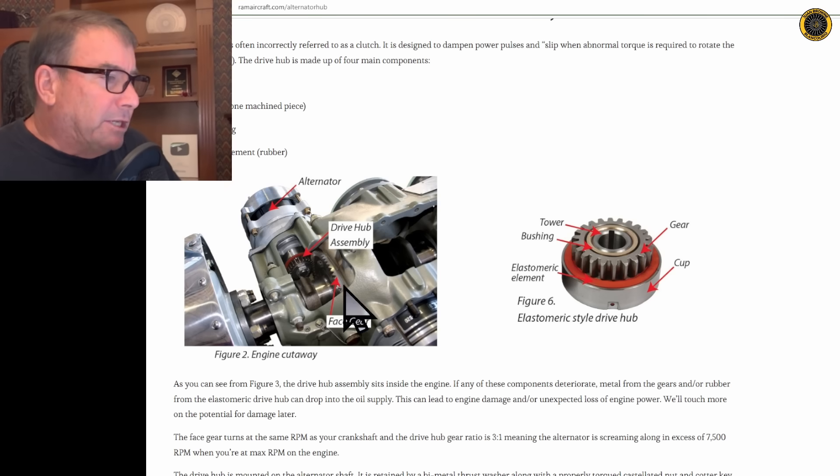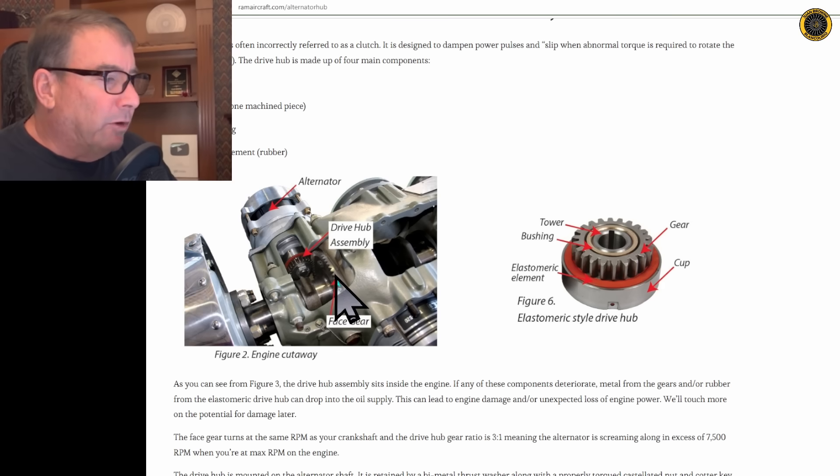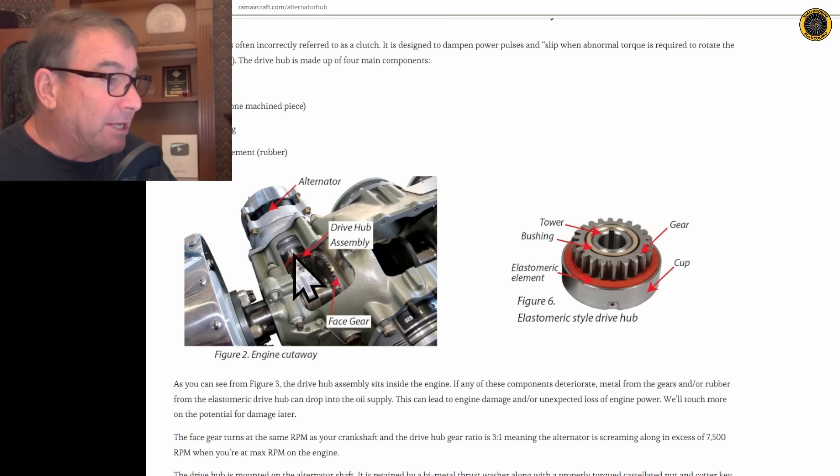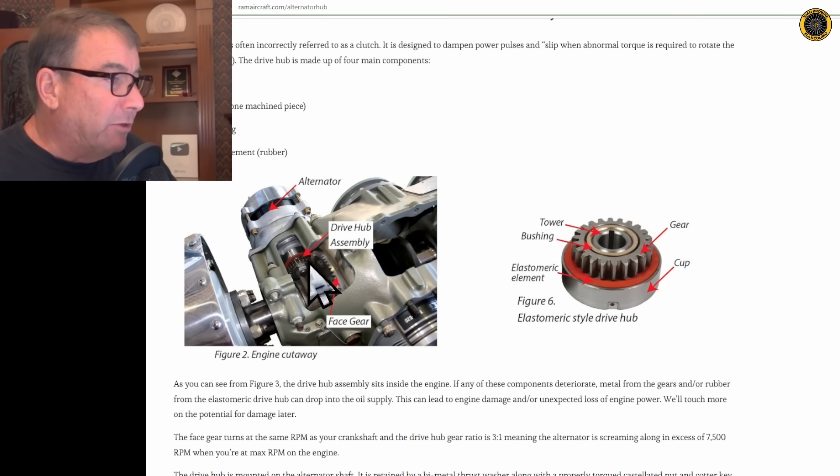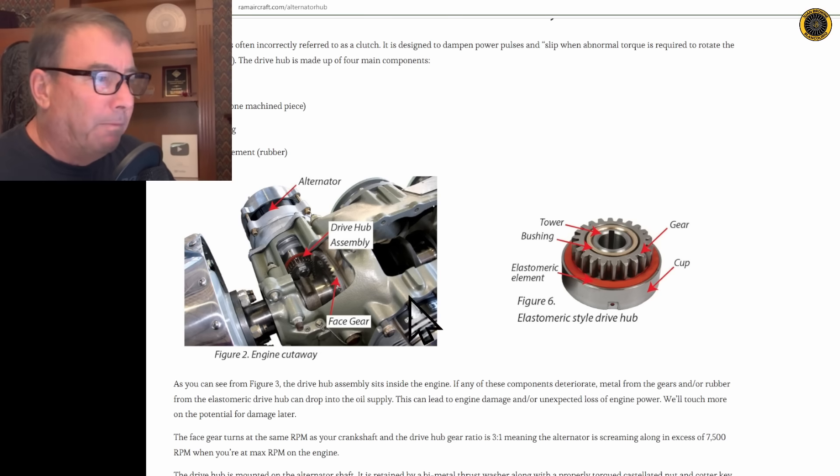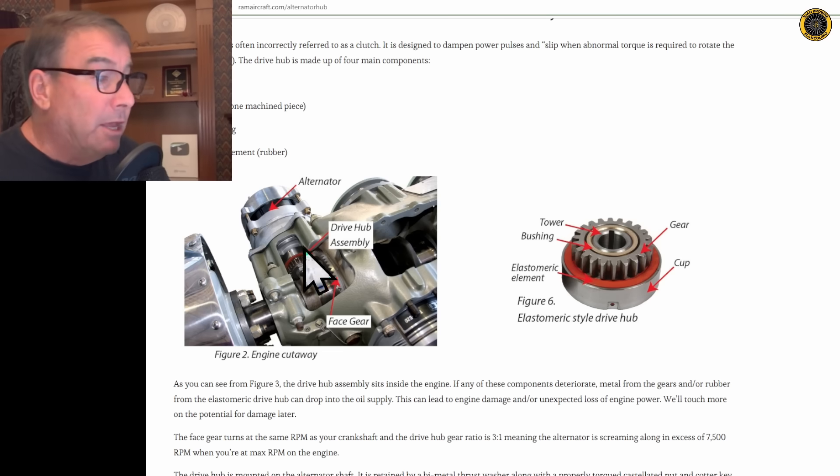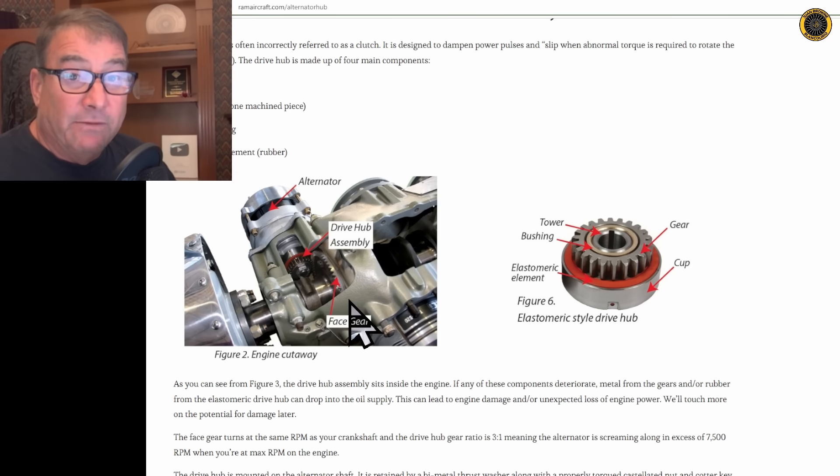This face gear here is connected directly to the crankshaft, so it moves at engine RPM, and this gear reduction between the face gear and the drive hub assembly is 3 to 1. So if the engine's running along at 2,500 RPM, the alternator's spinning at 7,500 RPM.